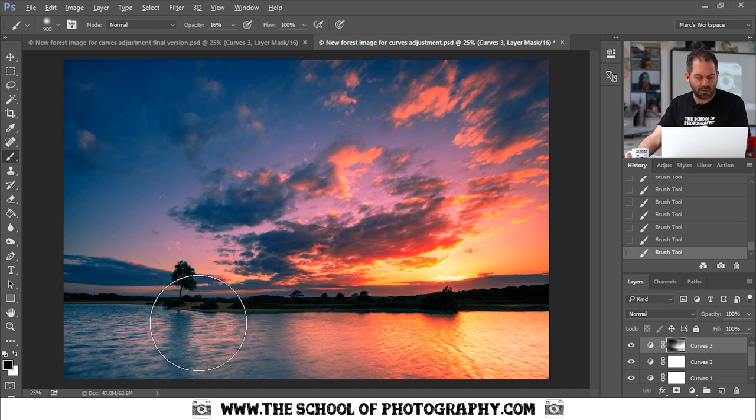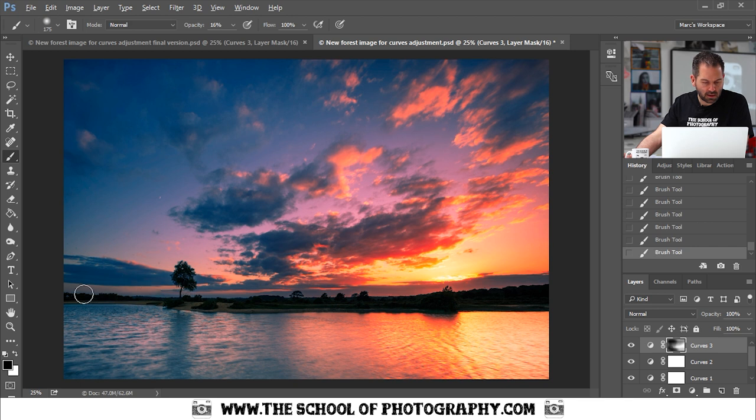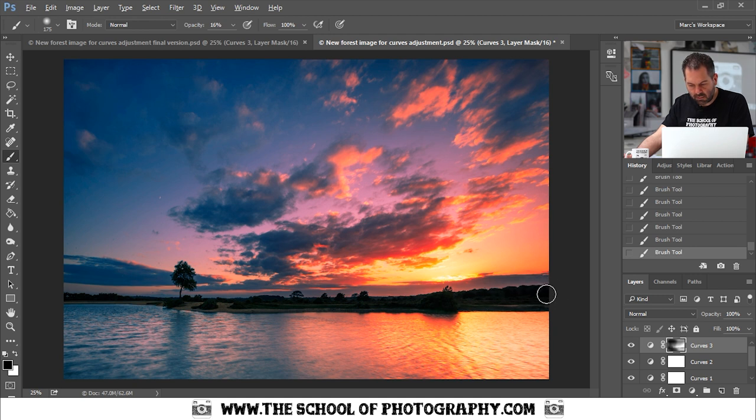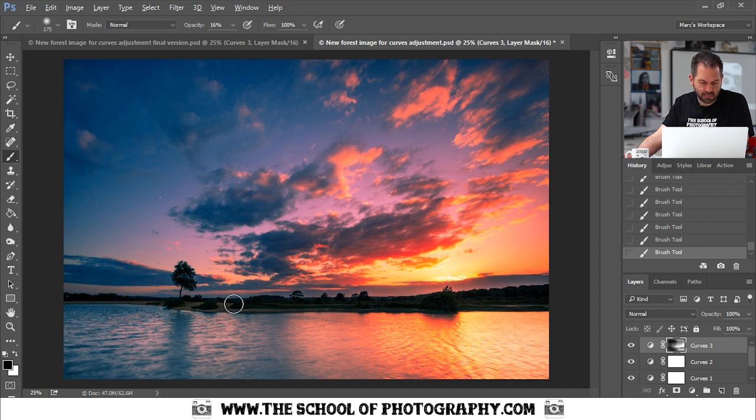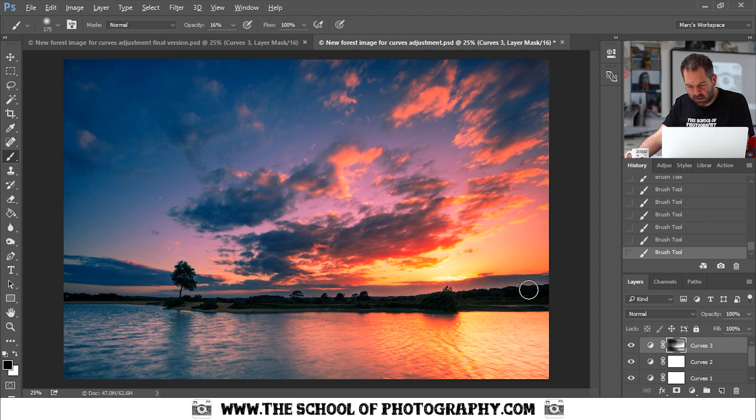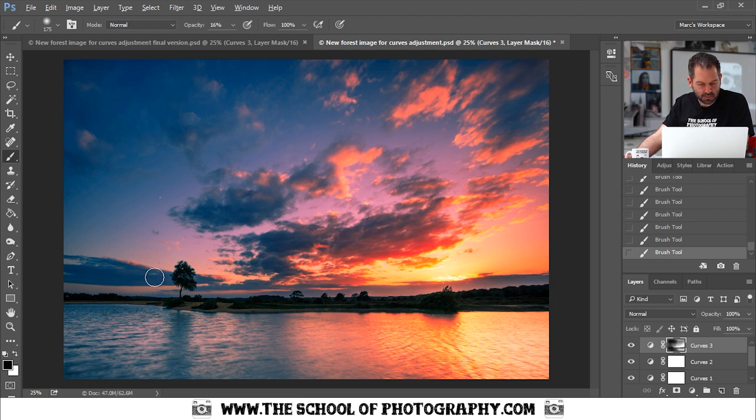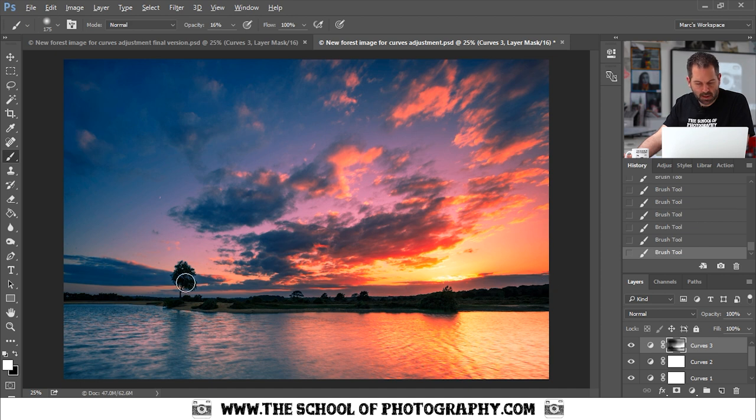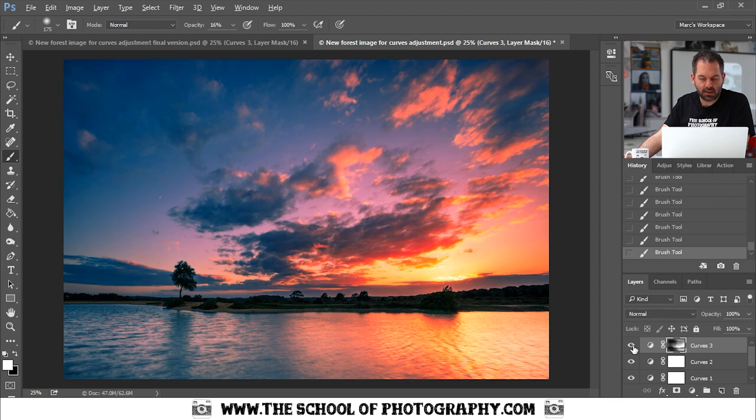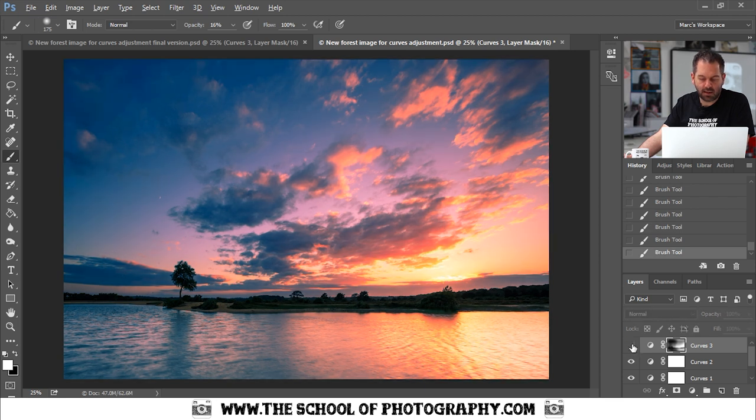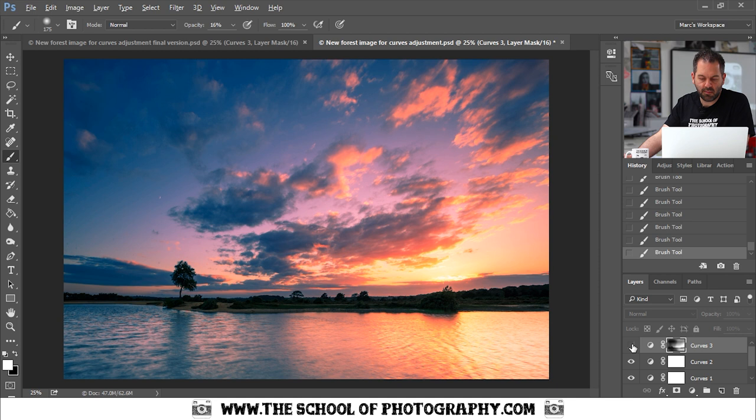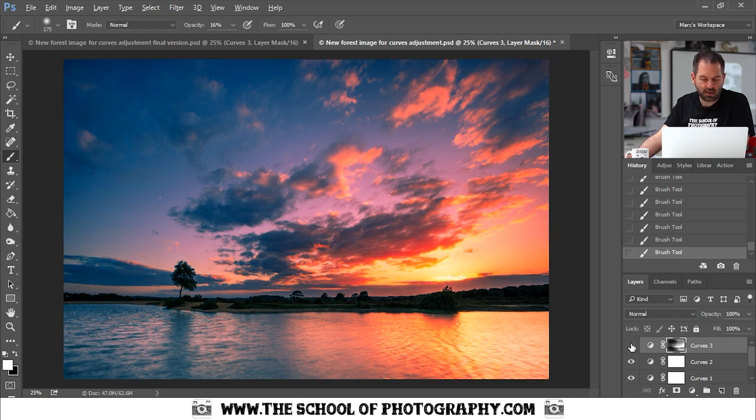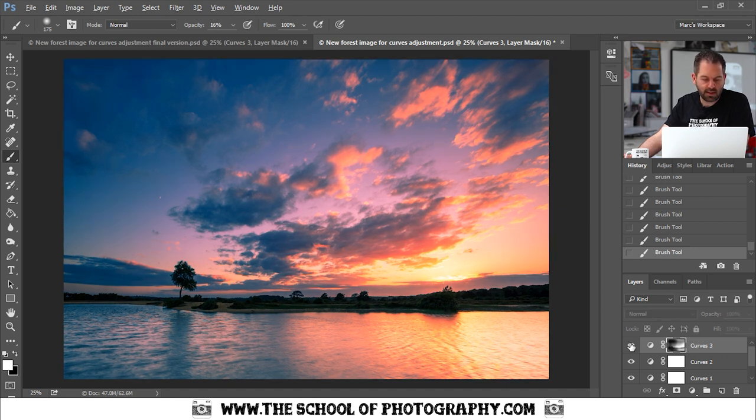Then I'm going to make my brush size smaller and I'm just going to paint over the land part here to bring it back and make it nice and light again like that. Now I can see I'm getting a little edge which I don't want. So I'm going to flip my paint back to white by clicking on this. And I'm going to paint with white just on the edge there to bring it back again. Okay, hide the layer. So there is that new adjustment layer that I've put on. And you can see that it's dark in the sunset and it's not affecting the land, just the sky.